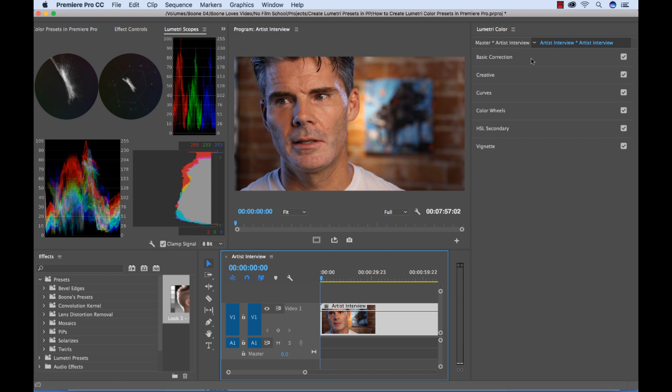So the first thing we want to do is look at our workspace here. So this is the Lumetri Color Panel. We have six different sections with all these different parameters we can work with. And it goes from basic correction tools all the way to vignette.